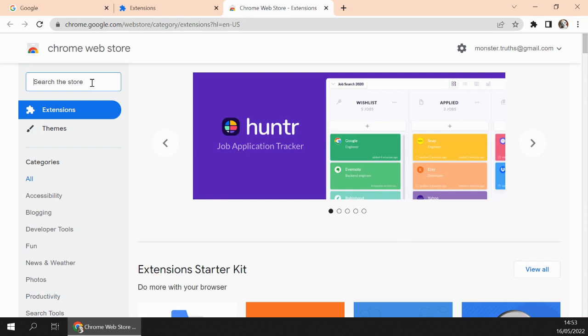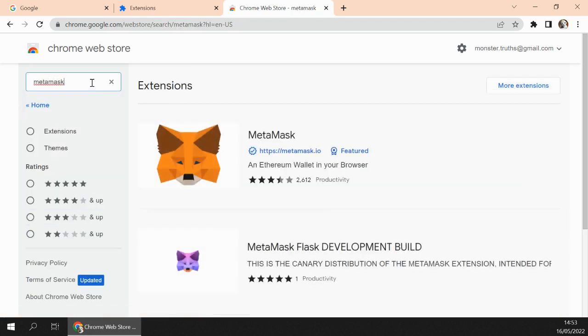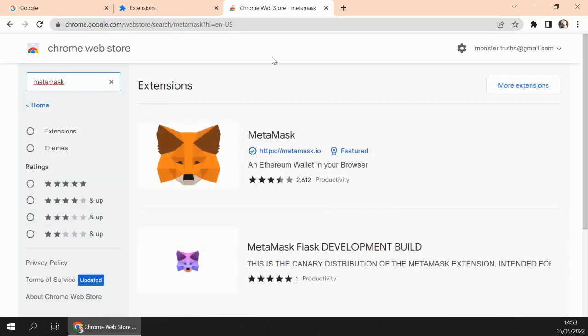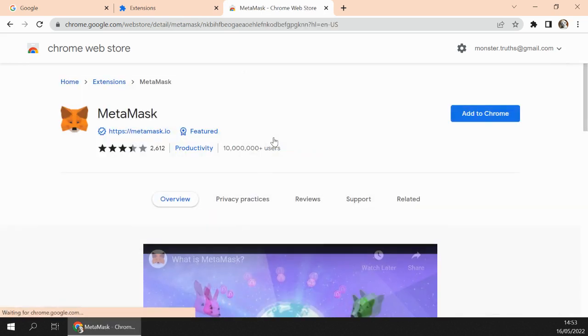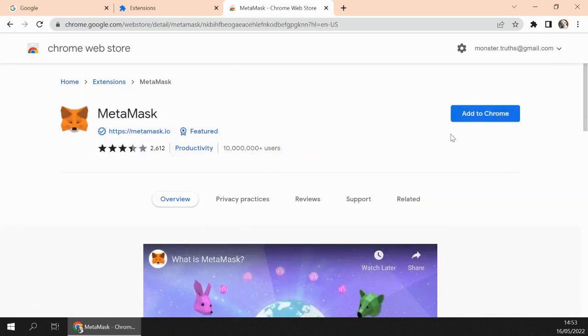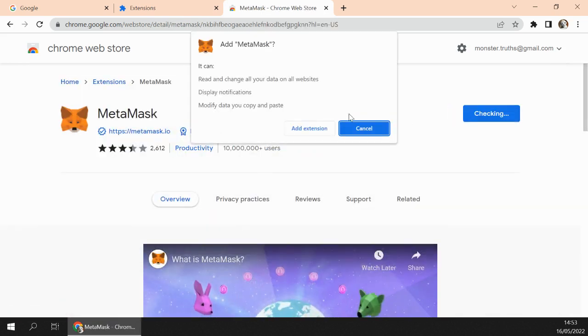In here we search for MetaMask and click on it, and we click Add to Chrome button.